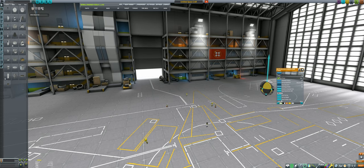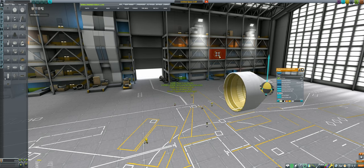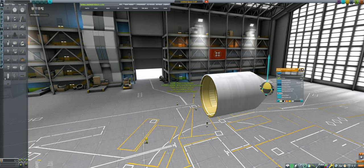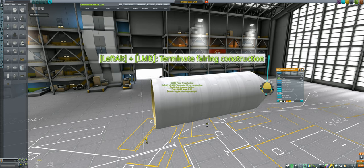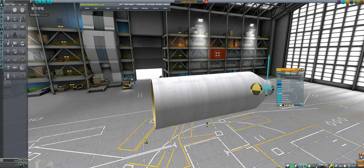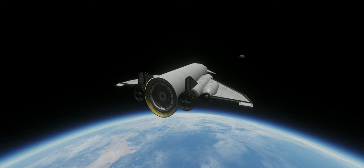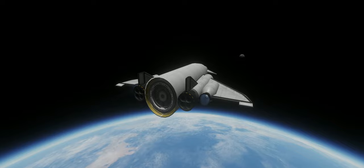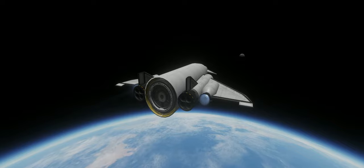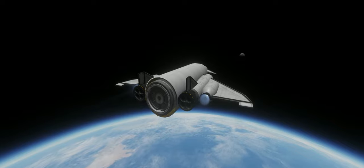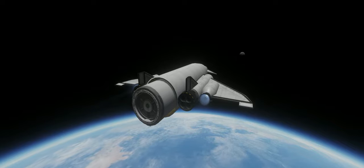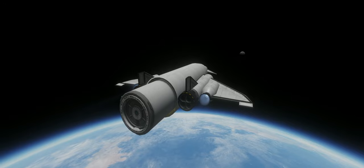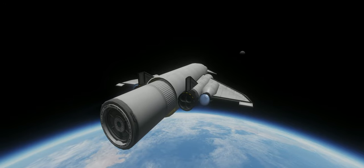Perhaps the most valuable feature fairings have is the ability to terminate them open by holding alt and left-clicking, and the fact that an open fairing still shields parts from drag. This means an open fairing can be treated as a massive cargo bay, and parts can be decoupled and deployed from the bay without needing to stage the fairing.